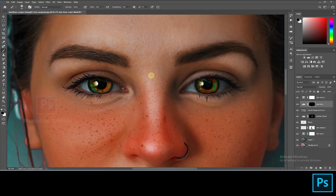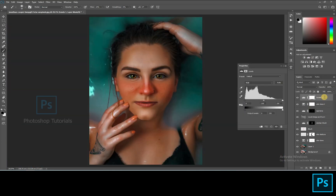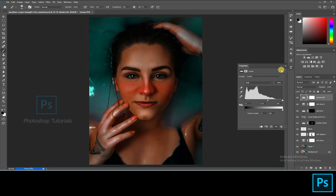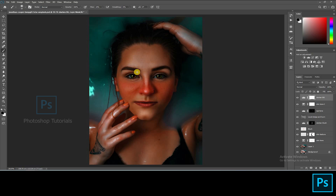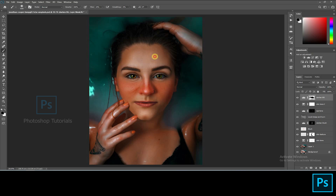Now let's move on to separation of the subject from the background. Open a new levels adjustment layer and increase shadows a bit. Now select the brush tool and start brushing out the subject from the dark using a layer mask. Okay, we are done with this step.